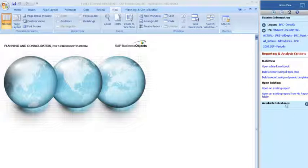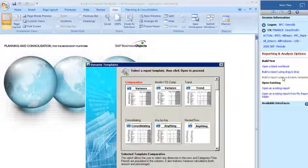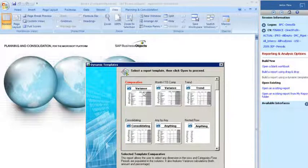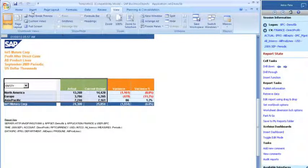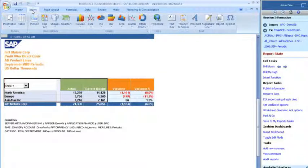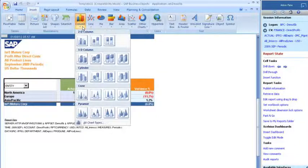You can build a report using a dynamic template. For example, you can click on Comparative to build a variance report. You can use standard Microsoft Excel functionality to add calculated columns and insert charts.